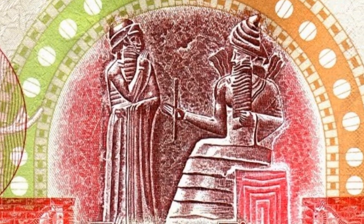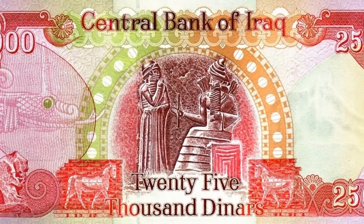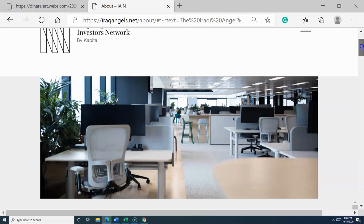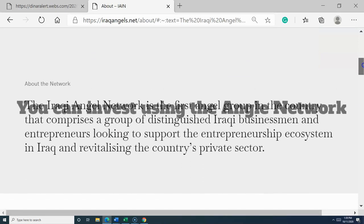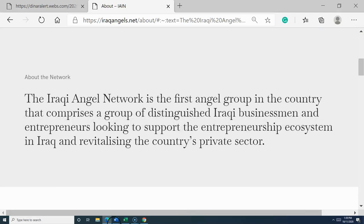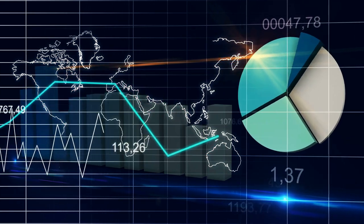Many of you are sitting on anywhere from 1 million to 20 million Iraqi dinars. This is your time to allocate a certain number of Iraqi dinars for speculative investments within Iraq and keep the remaining for a time when the currency revalues. Your IQD is not good any other place in the world except Iraq — this should tell you something.